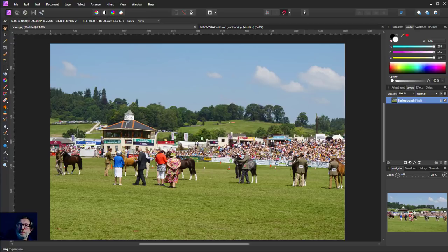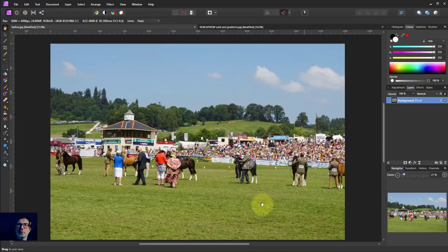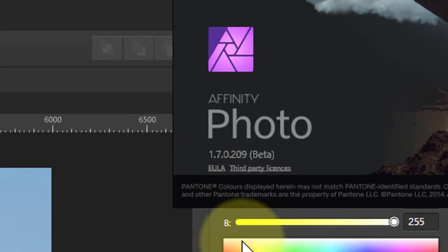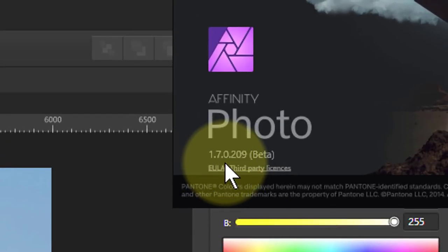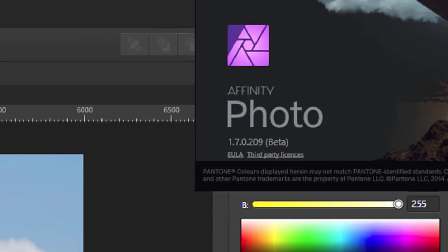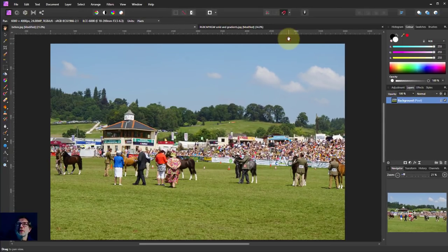Hello and welcome to InAffinity. In version 1.7, which is still in beta — it is just before Christmas 2018 — the HSL adjustment has been changed. This is a look at that and where it is at the moment. It's still in beta, so it's possible it'll change again. If I go to Help > About, you can see version 1.7.7.0.209, which gives us an indication of what version it is.